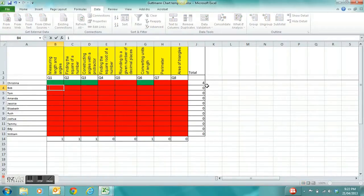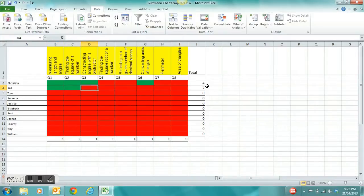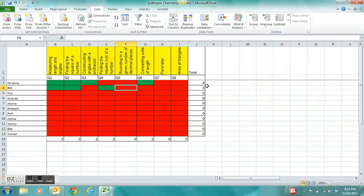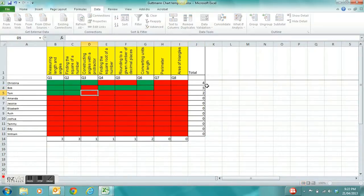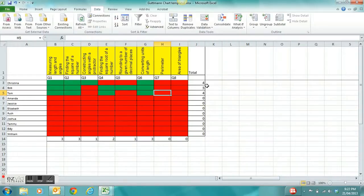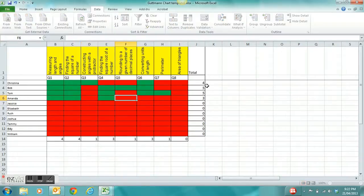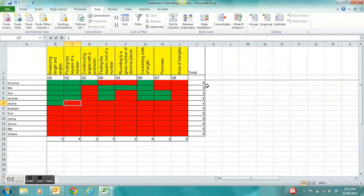I'll do the same for Bob. He got question 1 so I give him a 1, question 2 also a 1, question 3 he didn't get correct so he gets nothing, and questions 4, 5, and 6 he got correct so he gets 1 each. He got a total of 5 out of 8 for that skills test. Now I'm just entering the remaining data for the students and the answers they got correct.